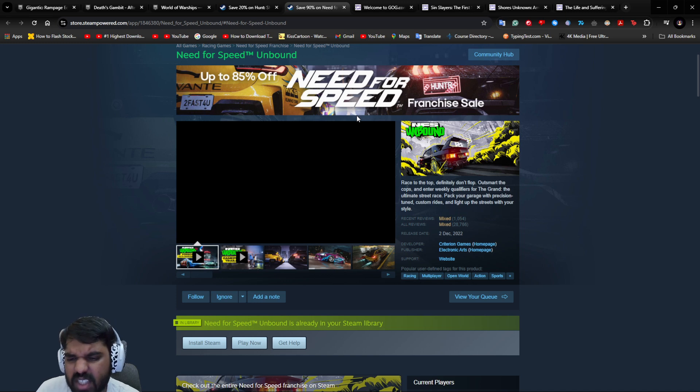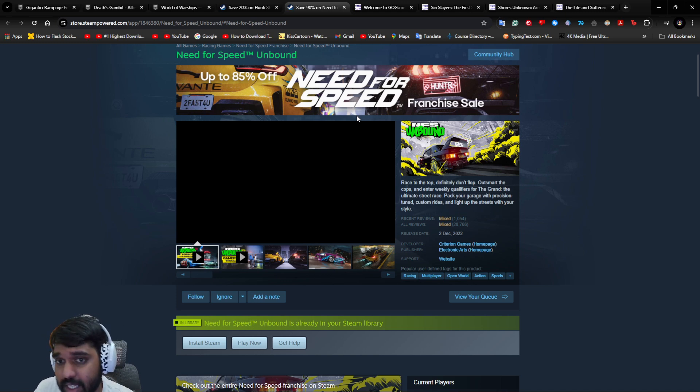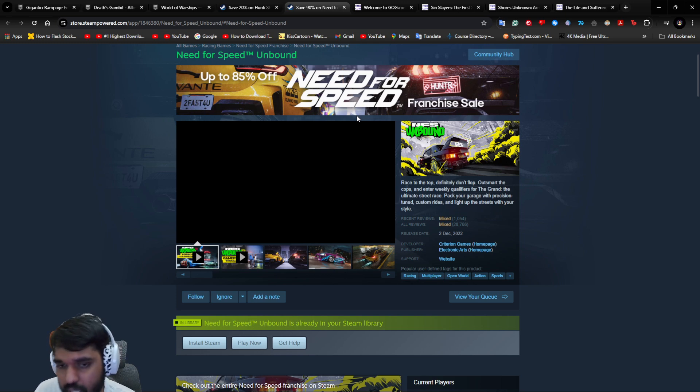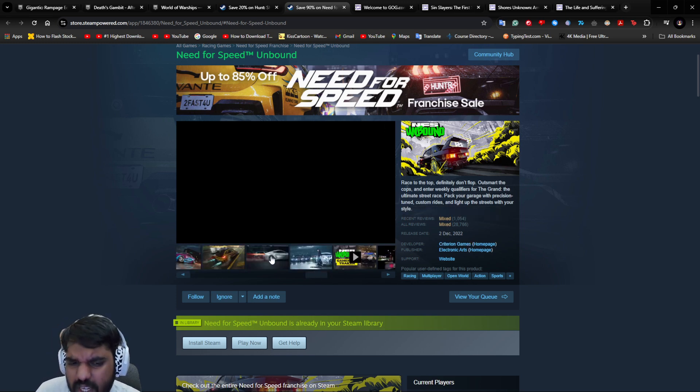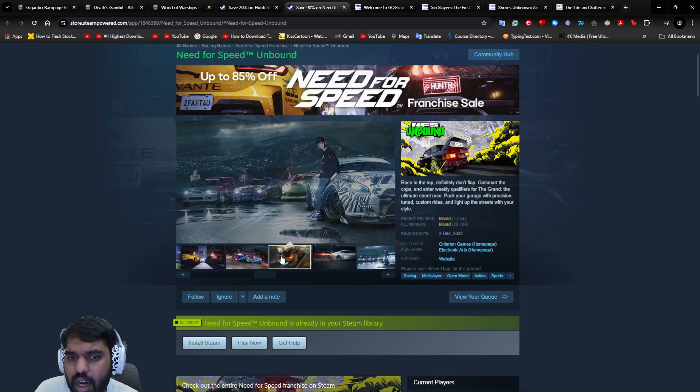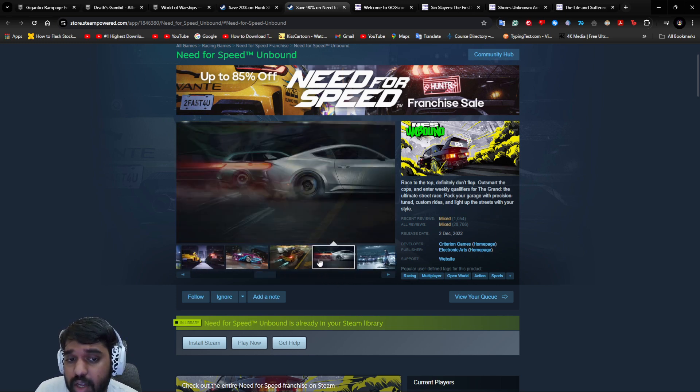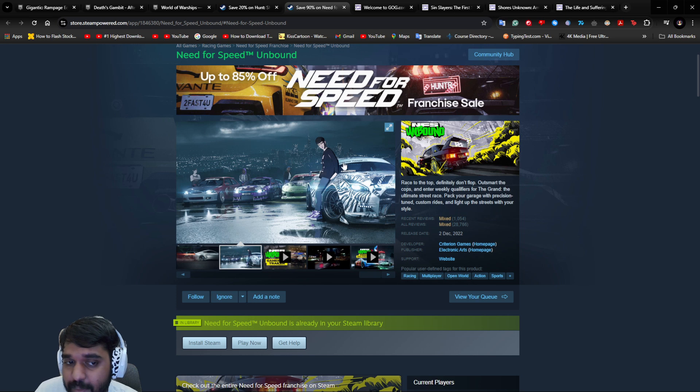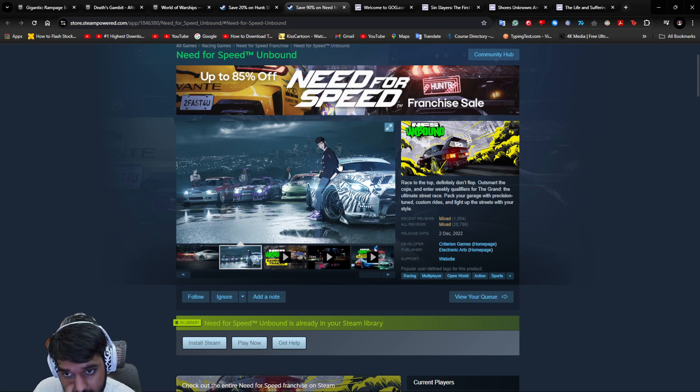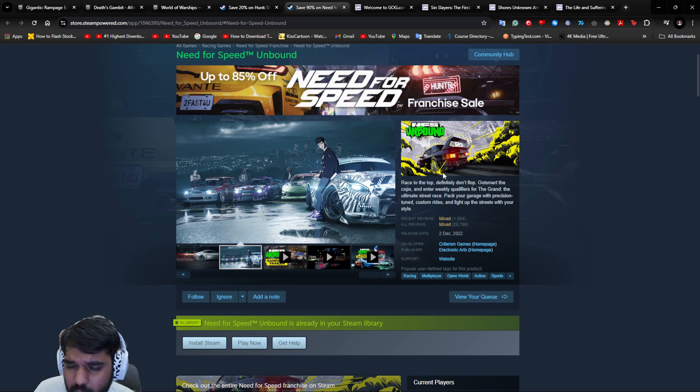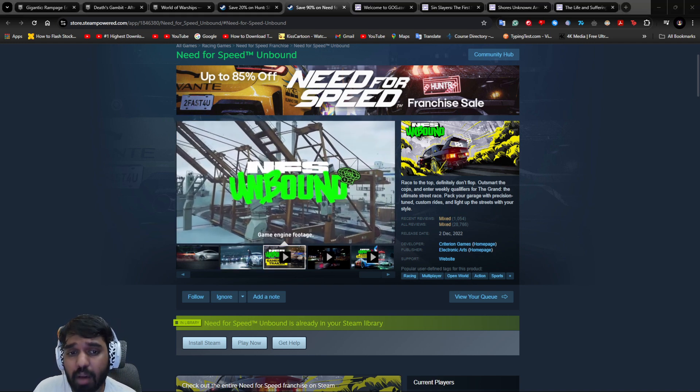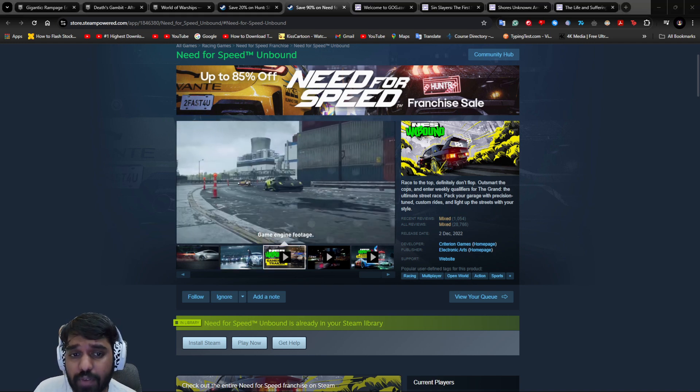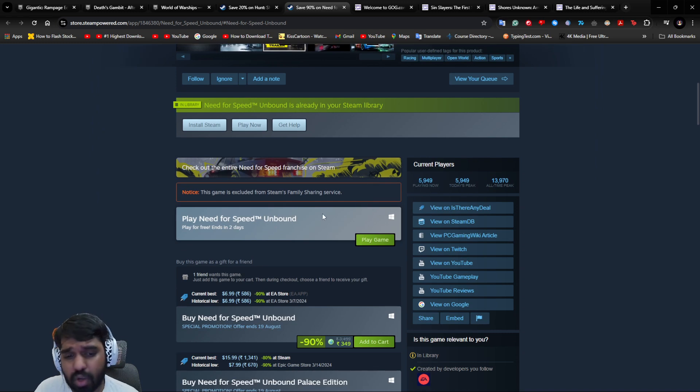Next is Need for Speed Unbound. This was a mix of arcade, comical, plus realistic racing. It was a mix and jumble, a hodgepodge of all of them, so it had mixed reviews. But personally I like the art style. I don't mind the realistic cars with these anime-like guys and anime-like animations. Overall I think it's quite fun because I am an anime enthusiast myself.